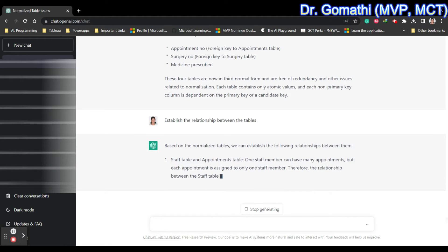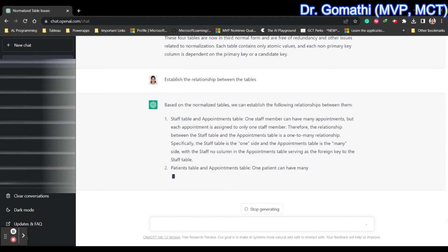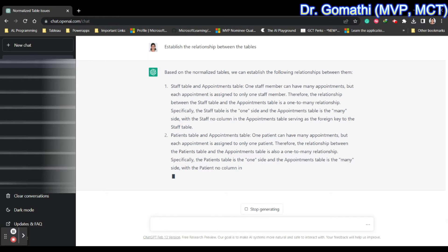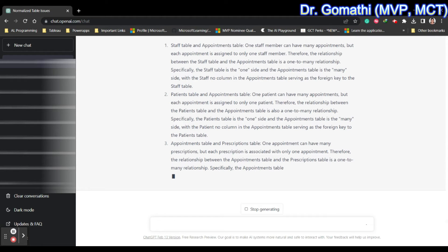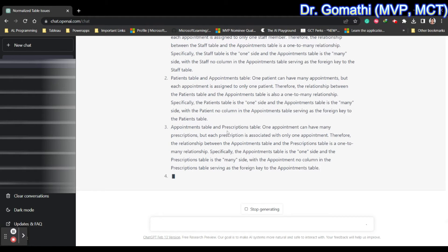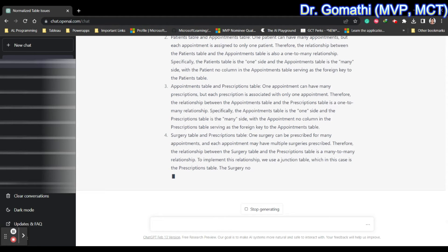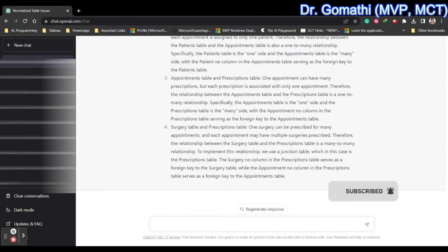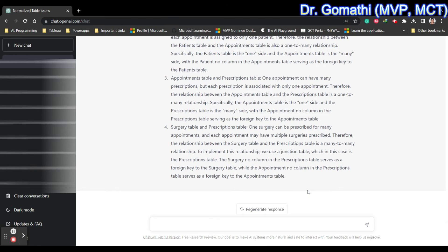To establish relationships: the staff table and appointments table have a one-to-many relationship — one staff member can have many appointments. The patients table and appointments table also have a one-to-many relationship — one patient can have many appointments but each appointment is assigned to only one patient. The appointments table and prescriptions table have a one-to-many relationship — one appointment can have multiple prescriptions, but each prescription is associated with only one appointment. Surgery has a many-to-many relationship requiring a linked table.